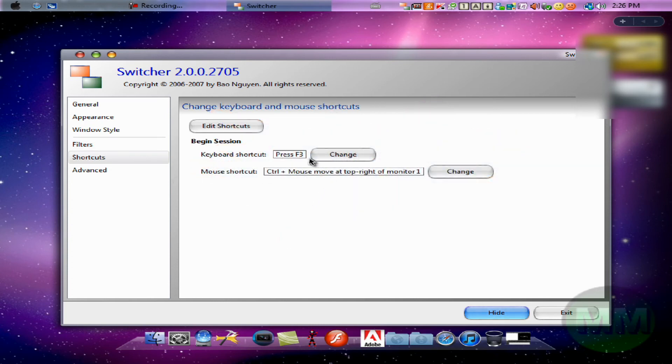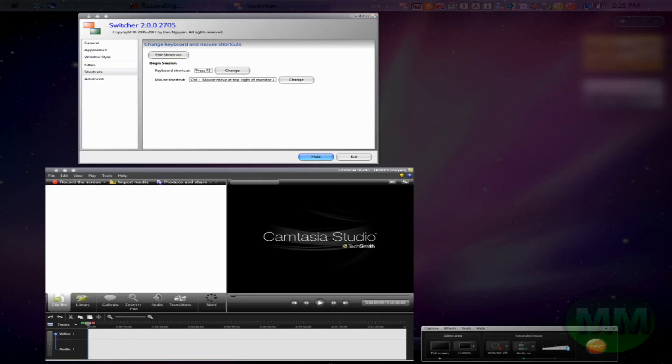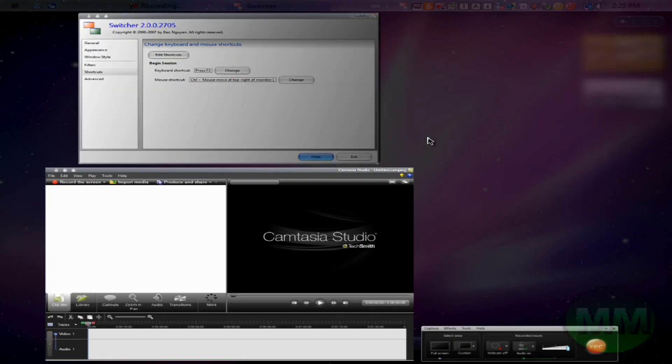Shortcuts, so this is actually pretty cool. Keyboard shortcut, I told you, you could just press the F3, or there's a mouse shortcut. So if I hold control and go over to the top right, it brings up Switcher.